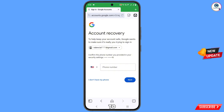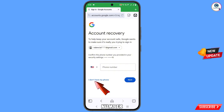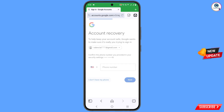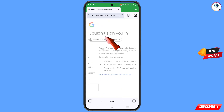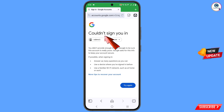Now it will ask you to provide a phone number. Since you don't have access to that phone number, tap on 'I don't have my phone'. You will then see a 'Could not sign you in' message.